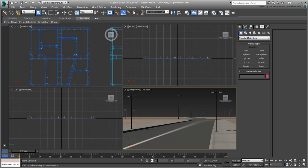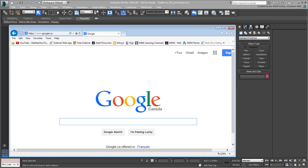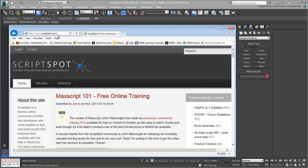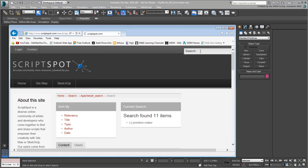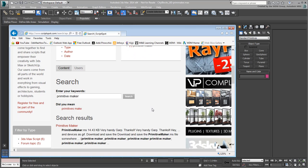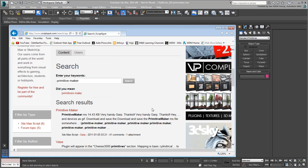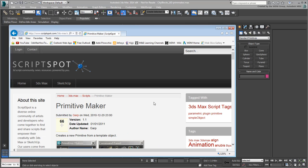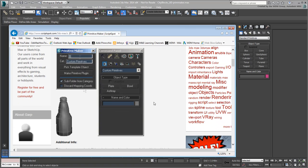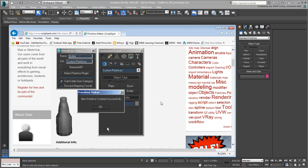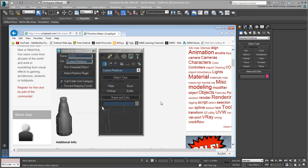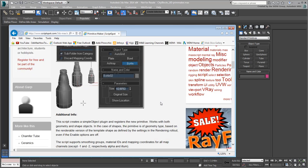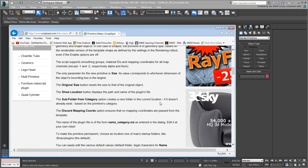Use a web browser and navigate to Scriptspot.com, then do a search for Primitive Maker. Make sure you select the one authored by GARP. There's a little animation that showcases the tool and a paragraph of text that describes it. As you'll see in a second, it's very well conceived and easy enough to use without any instruction manual.